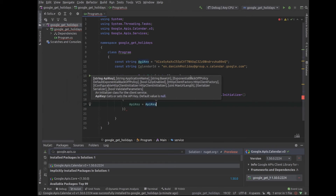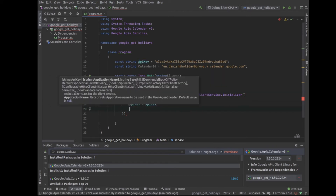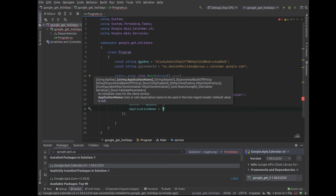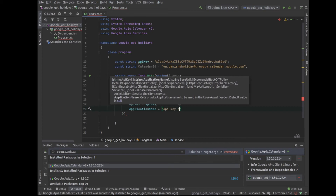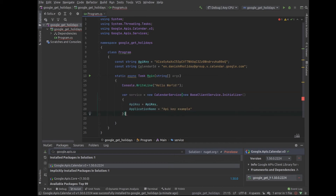Now we will create our calendar service. The calendar service is used to make calls to the API. Notice how we pass it the API key. I have also given it a name. The name that you give your application doesn't matter that much — it's only used by the client library to build the user agent, which to my knowledge isn't used by anything. So don't stress over it.